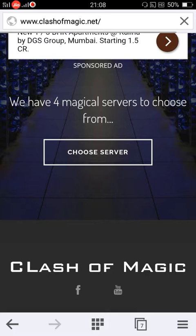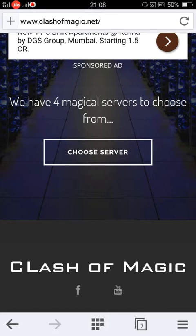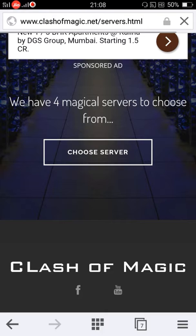Yeah, you will find this. We have 4 magical servers to choose from. Select choose server.